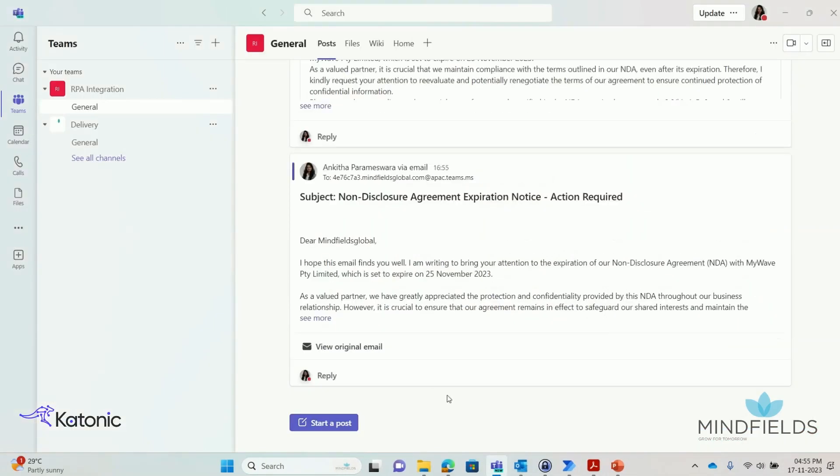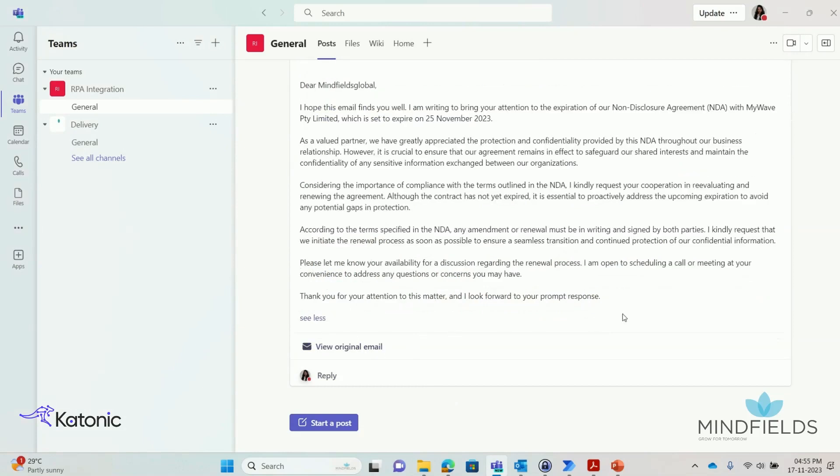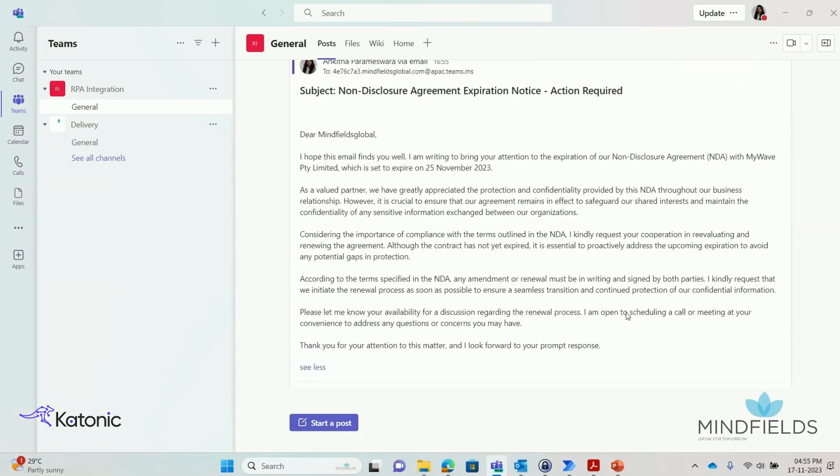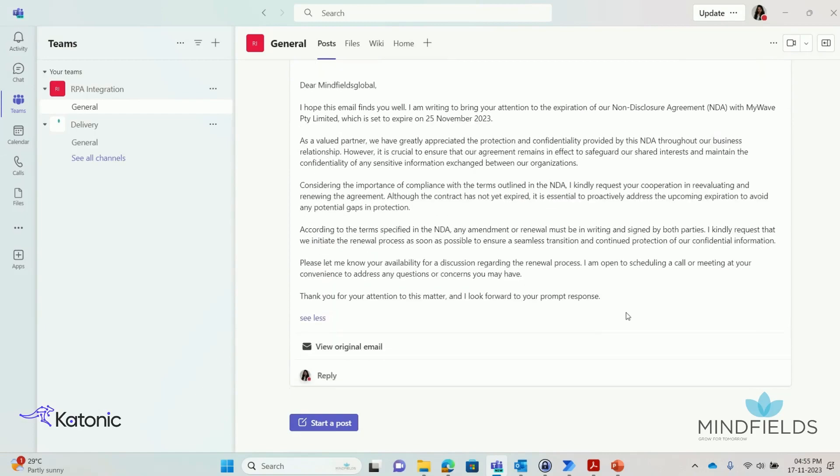The RPA bot integrates with Microsoft Teams to send a notification in the appropriate team's channel regarding the contract.